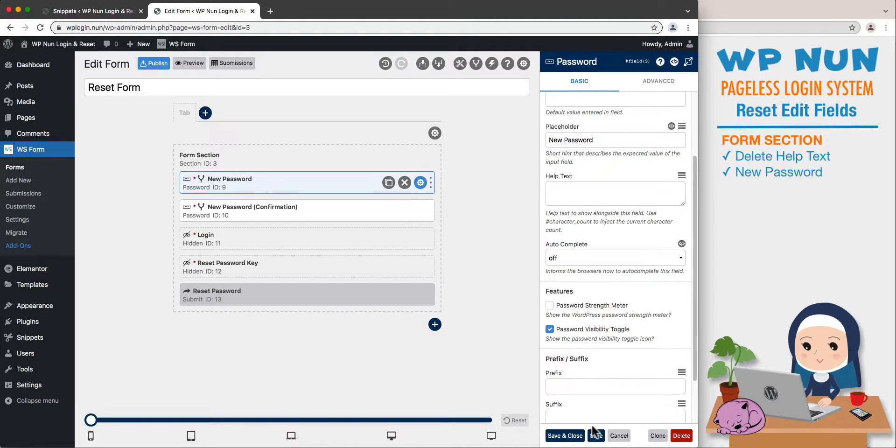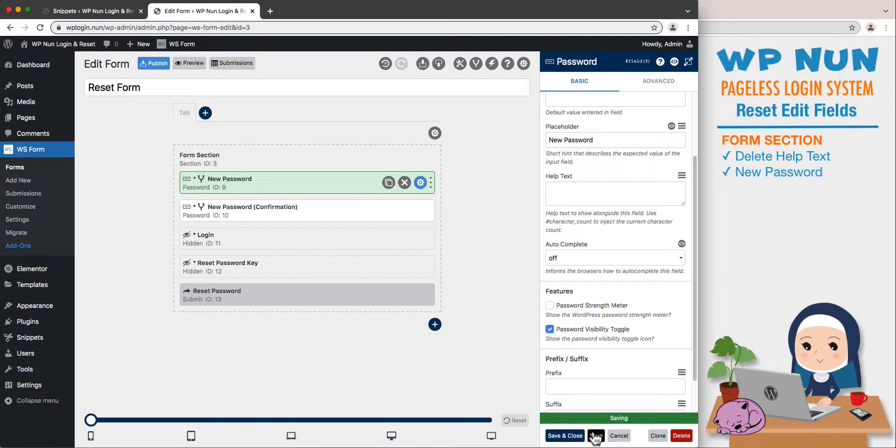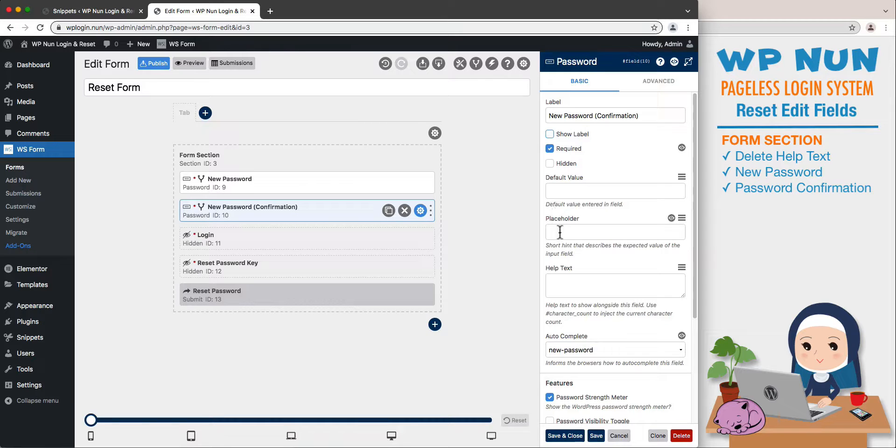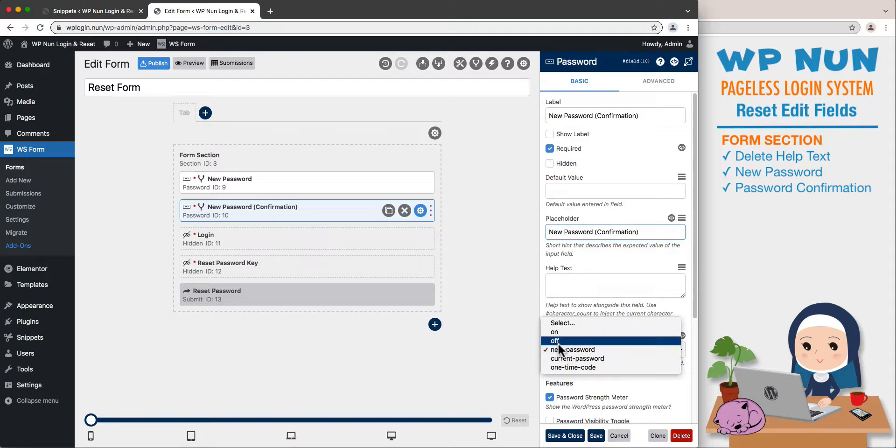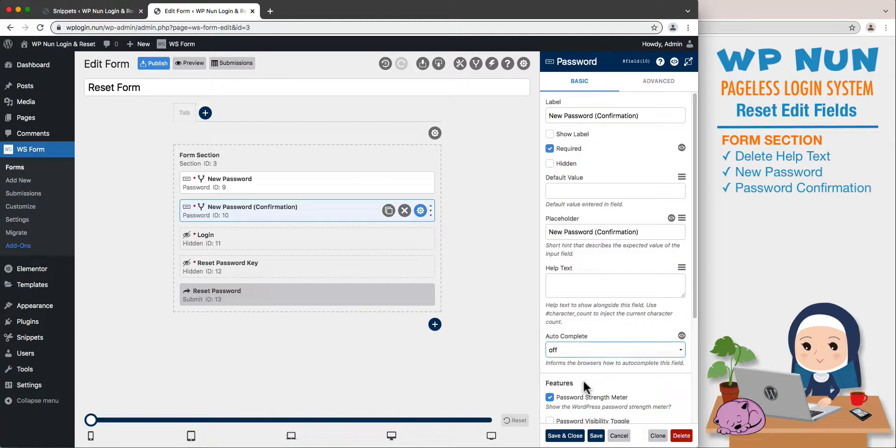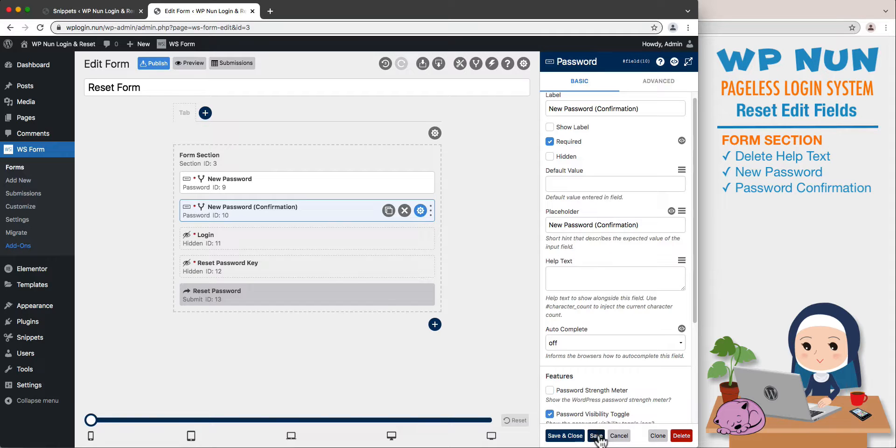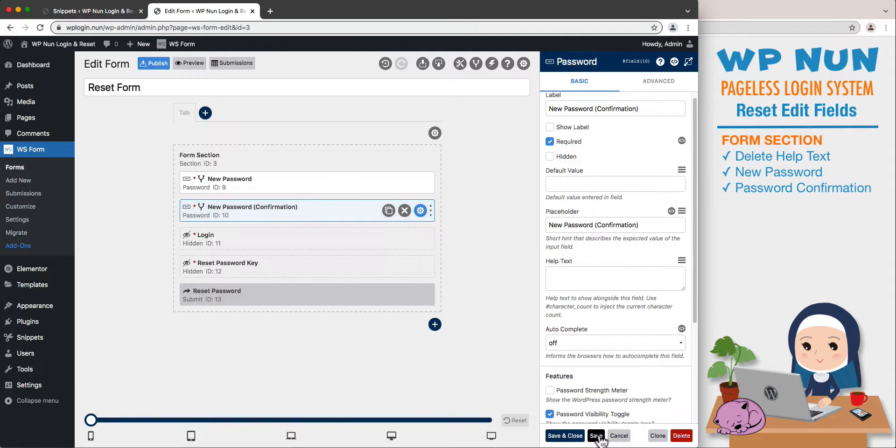Let's do the same for the new password confirmation field. Hide the label, set its placeholder as New Password Confirmation, set the autocomplete section to off, uncheck password strength meter, and tick password visibility toggle. Let's save the field.